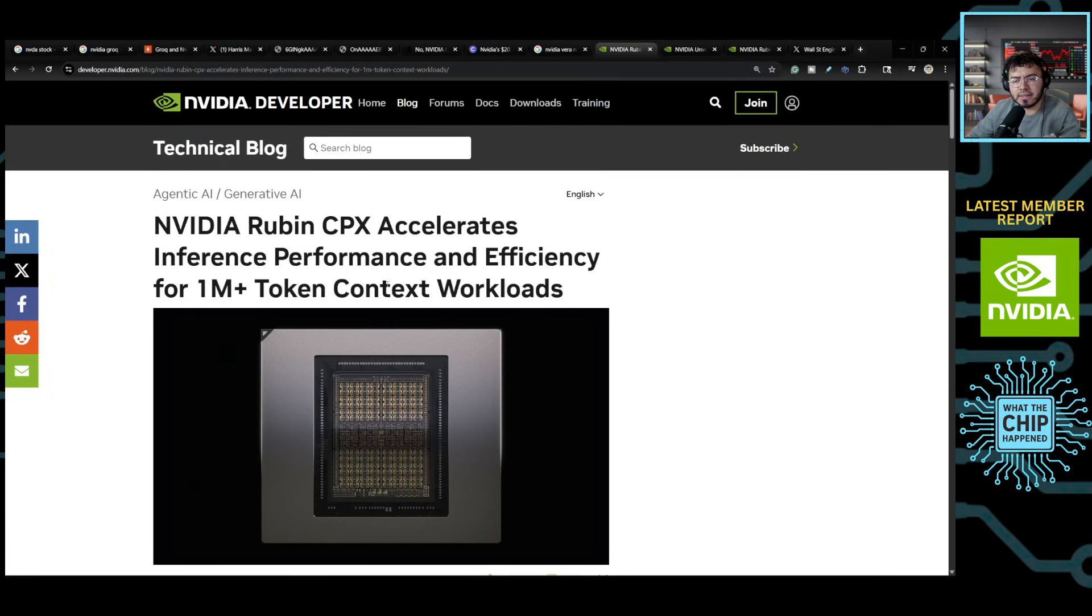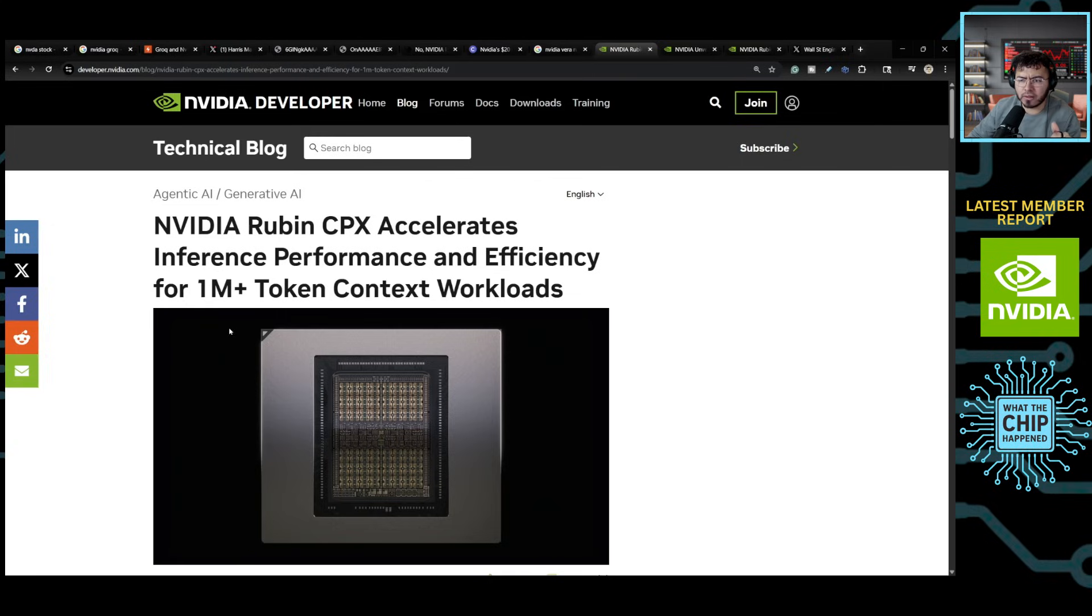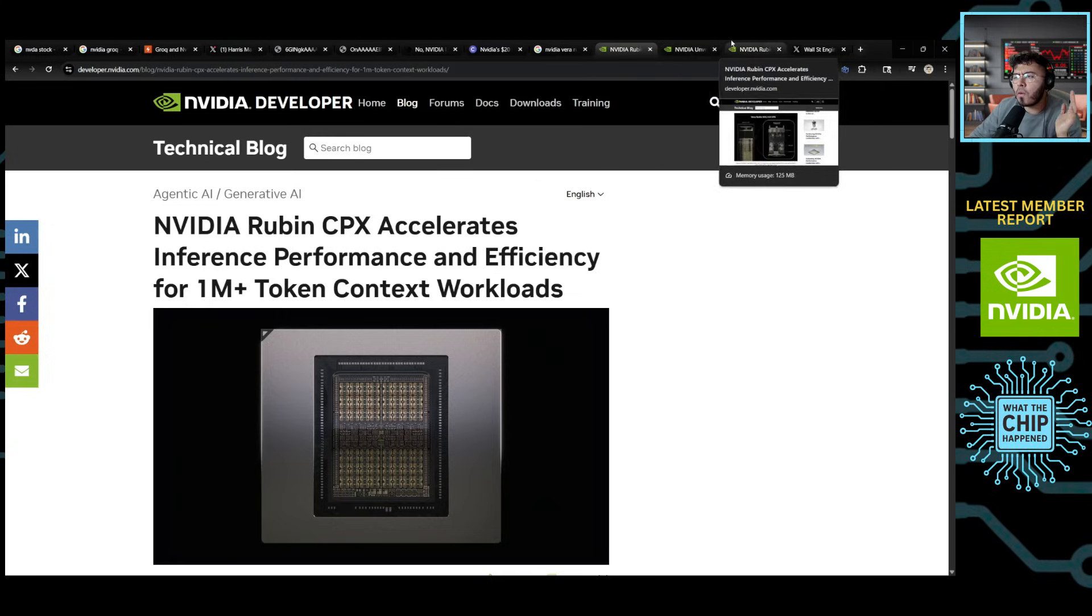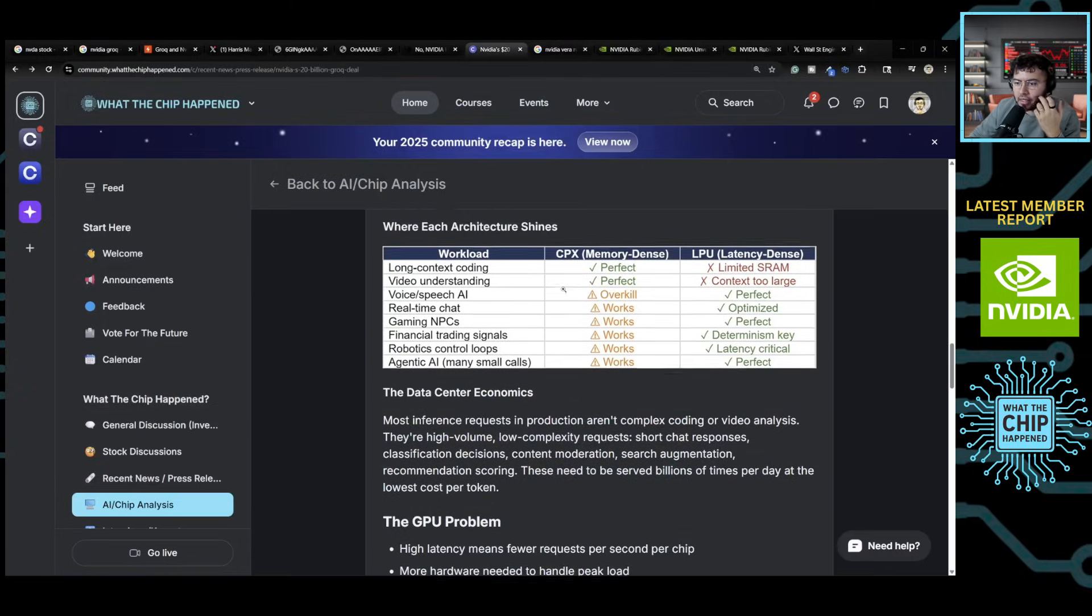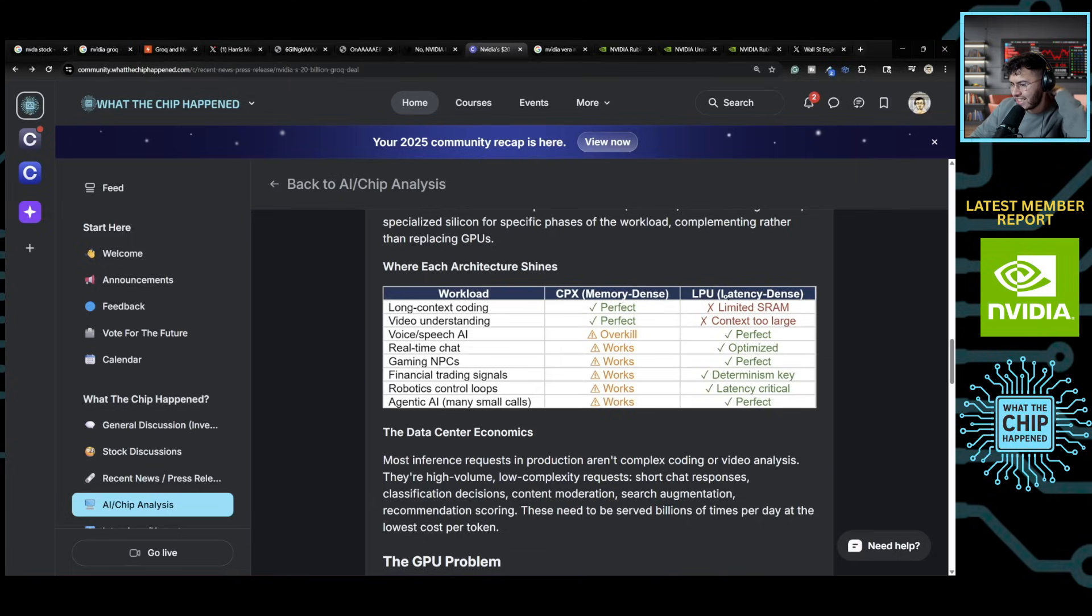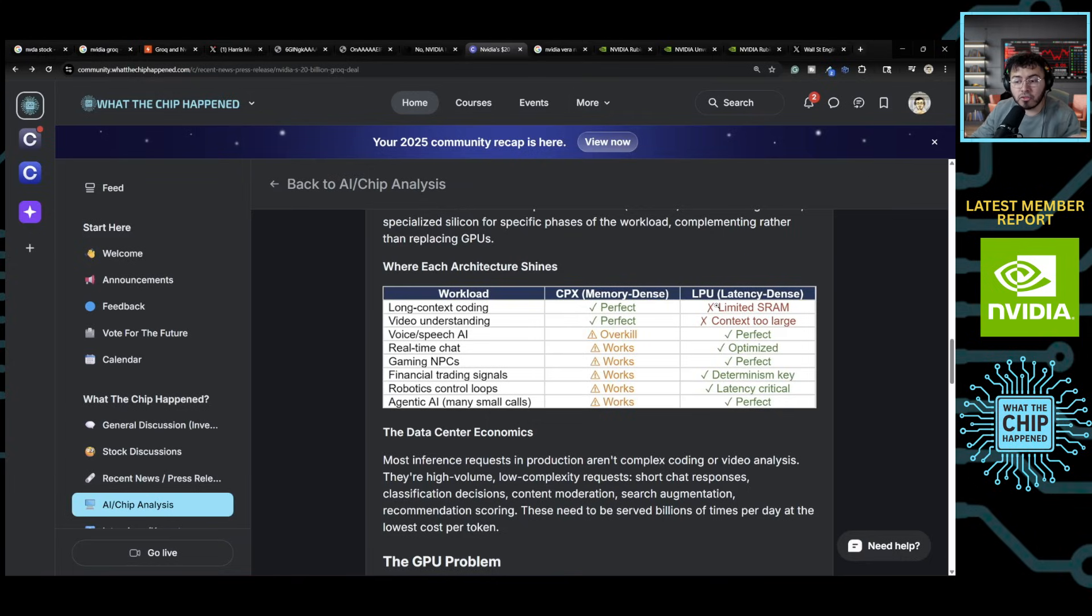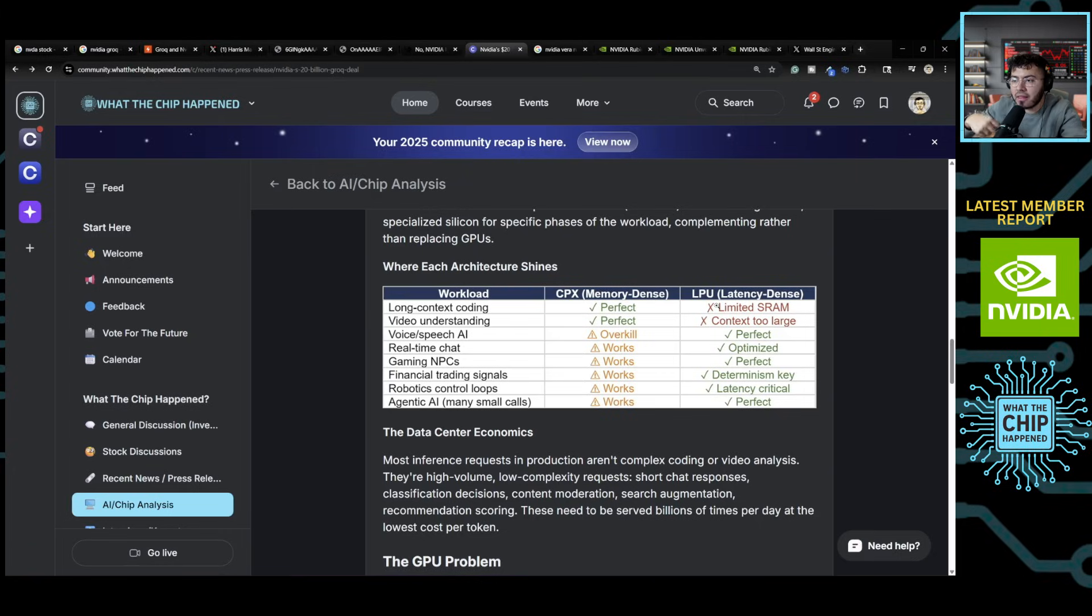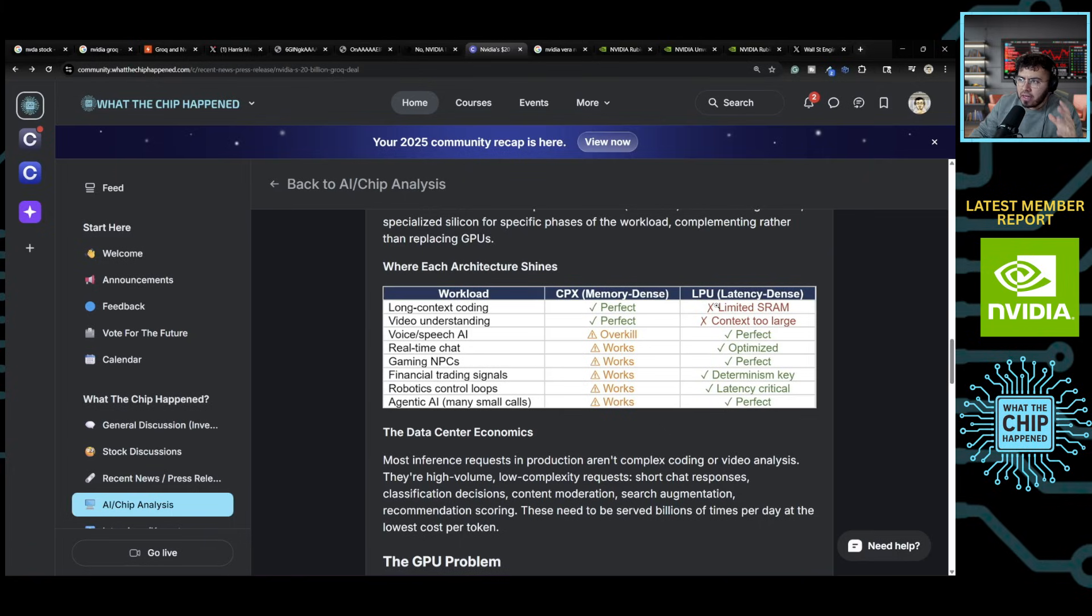CPX, like I was just talking about, is something that is crucial for extremely large context workloads, 1 million plus. And that's when we're talking about coding or video type of AI workloads. But those are not the only workloads out there. There's definitely so many other types of workloads. So I kind of talk about it here. There's things like here at long context coding, video understanding, CPX is great at. But something like an LPU, which doesn't have HBM and uses SRAM, is not great for large context. But what it is great is for something that needs to be done quick. Voice, speech AI, real-time chat, gaming NPCs, financial trading tools, robotic control loops, agentic AIs. They usually call a lot and a lot of small calls every so often. A small prompt here, a small prompt here, a small prompt here to kind of create all these agentic AI use cases. And that's where the LPU goes.